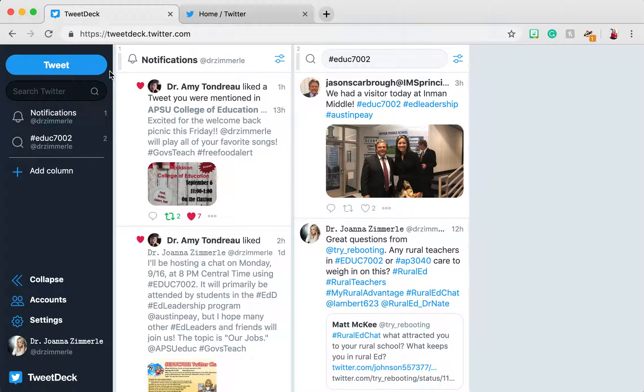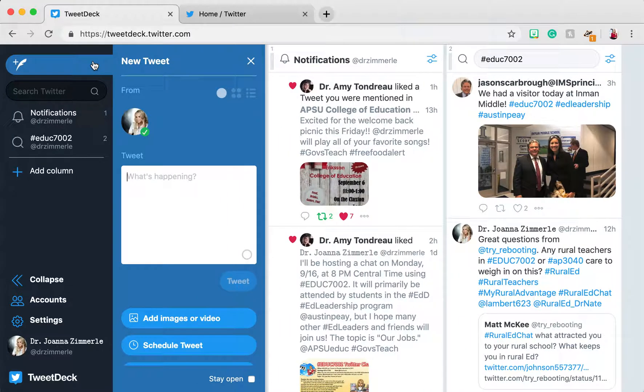If you use TweetDeck during a Twitter chat and want to include a GIF in your tweet, you won't be able to do that from TweetDeck. TweetDeck does not support adding GIFs to tweets.